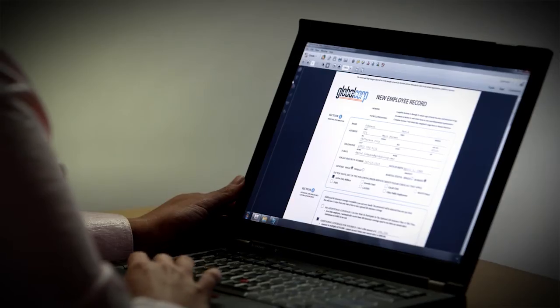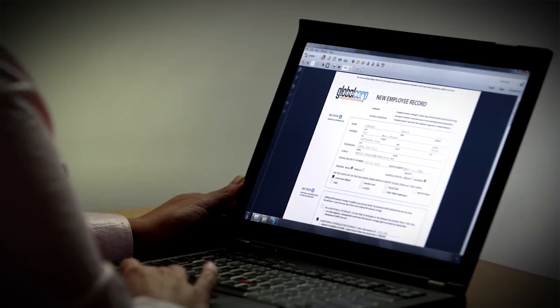Acrobat 11 Pro lets you quickly remove sensitive, personal, and hidden information so that you can distribute your file knowing that your confidential data doesn't get revealed to others. This is done using redaction tools.